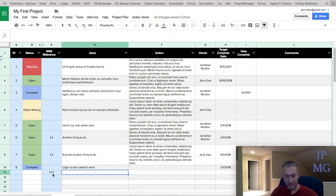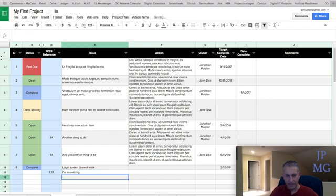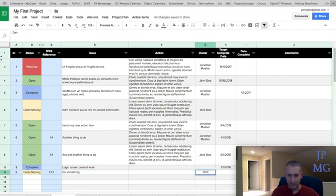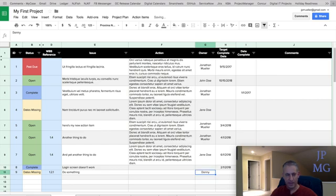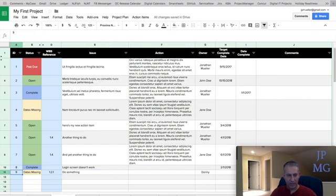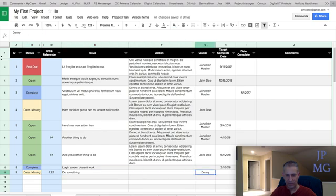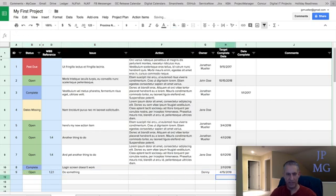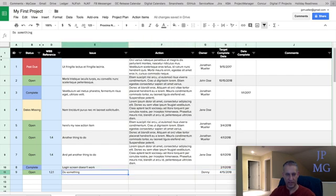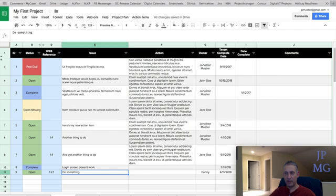And I'm going to say, do something. Whatever it is. I'm going to assign it to Donnie. And now I have the link. It automatically filled out the ID. It automatically tells me the date's missing because I didn't enter a date yet. So let's make that for 4/15. Now it's open. Donnie has something to do. And that's how you create a new action item from the currently selected task.